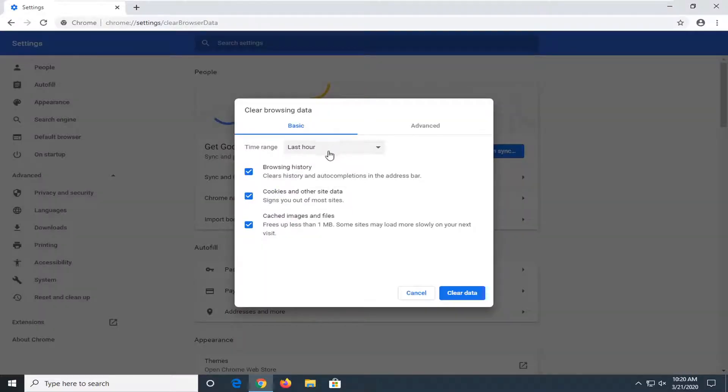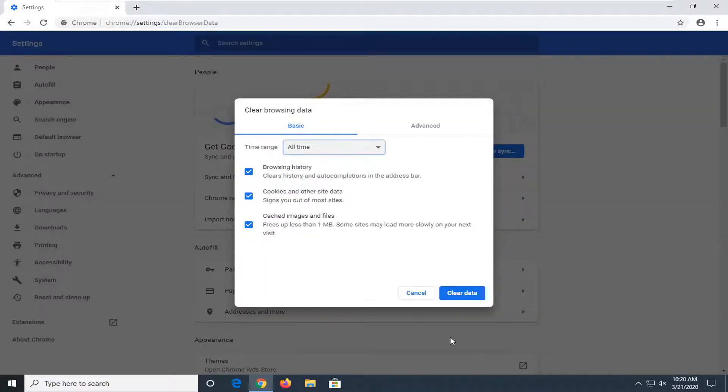You want to set the time range in this drop-down to All Time, and then select Clear Data.